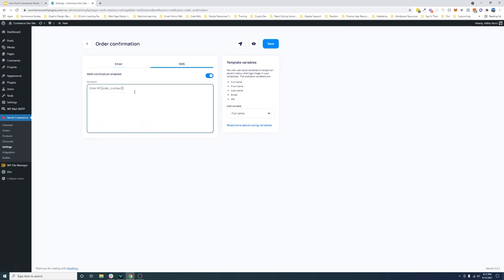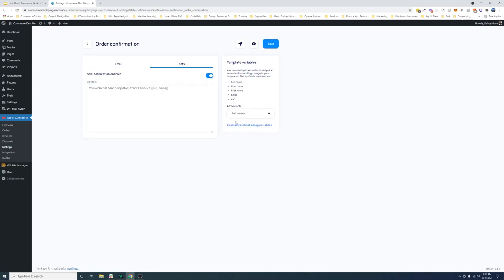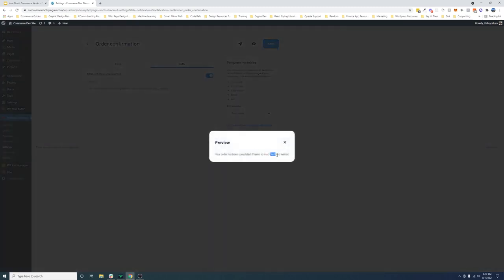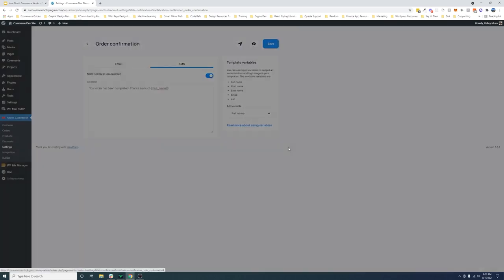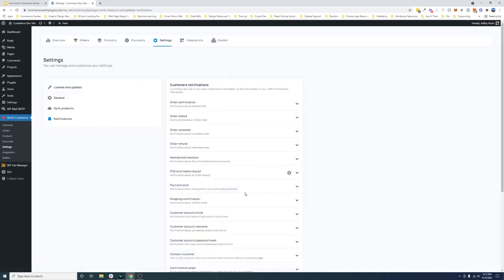And then same thing with SMS. If you'd like, you can integrate with Twilio and then Twilio will handle all the SMS messages sent out. But do the same things. You can easily just say like your order has been completed, thanks so much. And then I can add like the full name or something if I wanted to. So that's the placeholder. If you don't have a customer, it'll show that. If you do, it'll show you your most recent customer. So go ahead and play around with that.